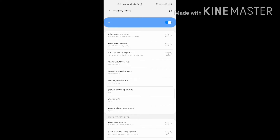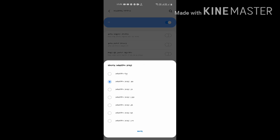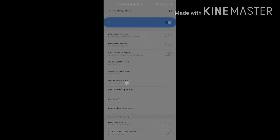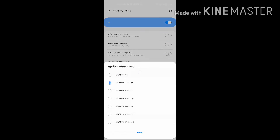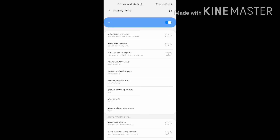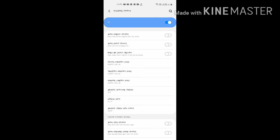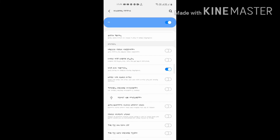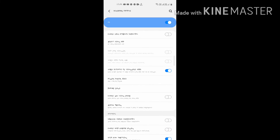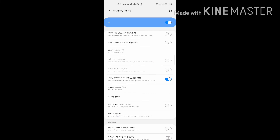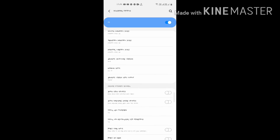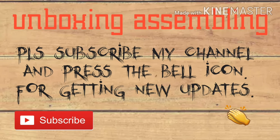Click on every scale and select 0.5x. Then your phone becomes faster than before.